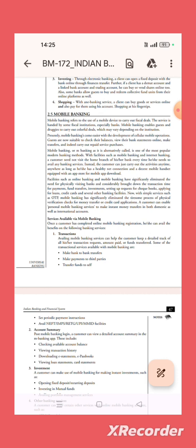With facilities such as mobile banking and internet banking, customers need not visit the home branch or their bank every time they need to avail any bank service. Instead, the customer can carry out activities anytime, anywhere,